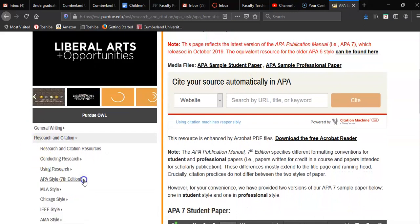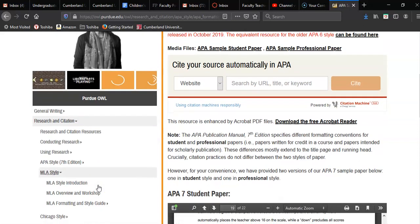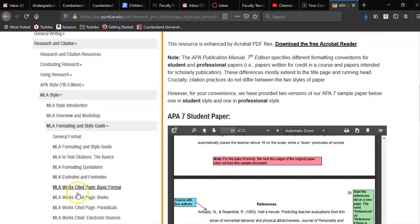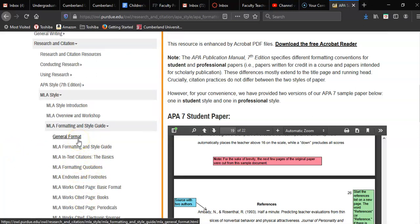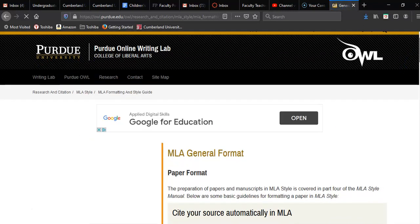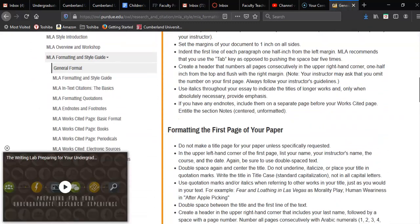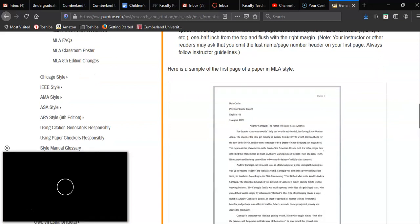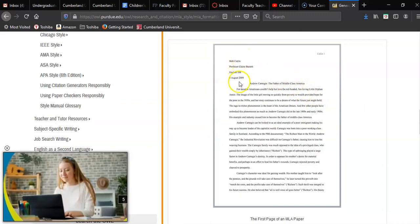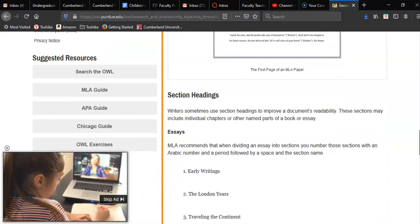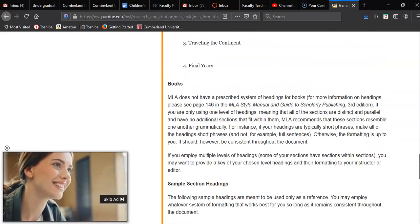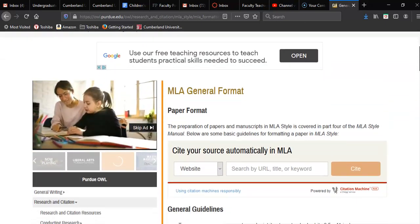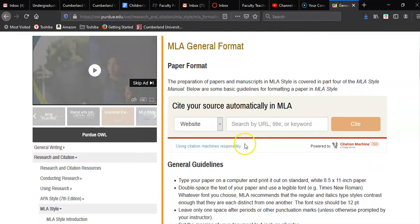For MLA, the OWL is also updated with the most recent versions. You can go to the Style Guide and General Format to see the same information. We'll use this again when we get to annotated bibliographies and the papers you're writing. It has the general guidelines for setup — the heading at the top just like I showed you — and you can see the sample. It's a great resource: the Online Writing Lab at Purdue, owl.purdue.edu.